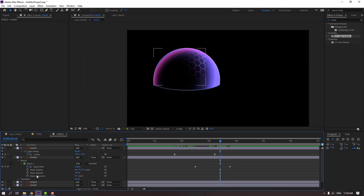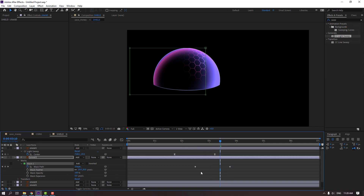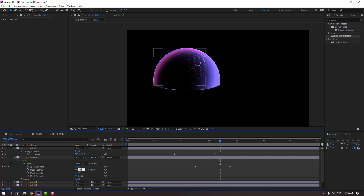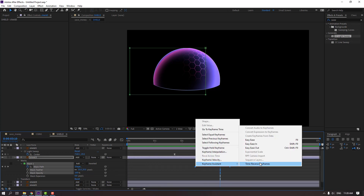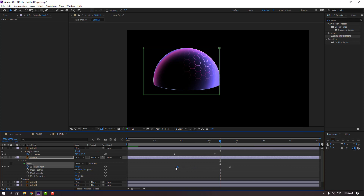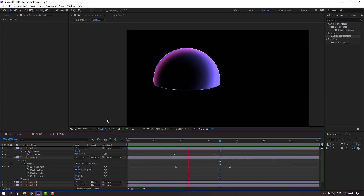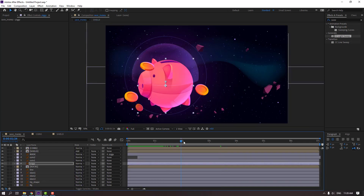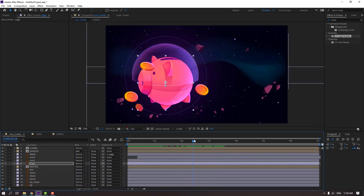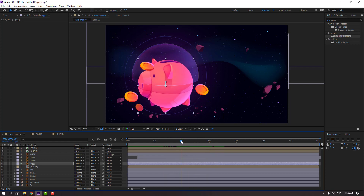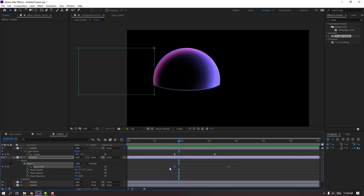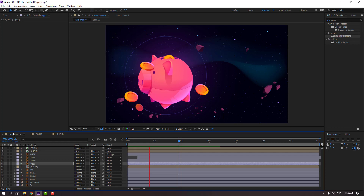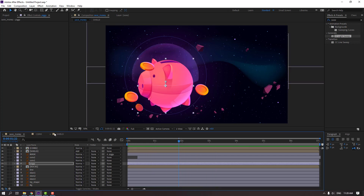Change mask feather to 20 or 35. Let's see — nice. Select keyframes, make easy ease, and select the first keyframe and move to left. Let's see — okay, nice. In this time, opacity masking. Back to child, select these keyframes and move to left. Let's see — okay, nice.